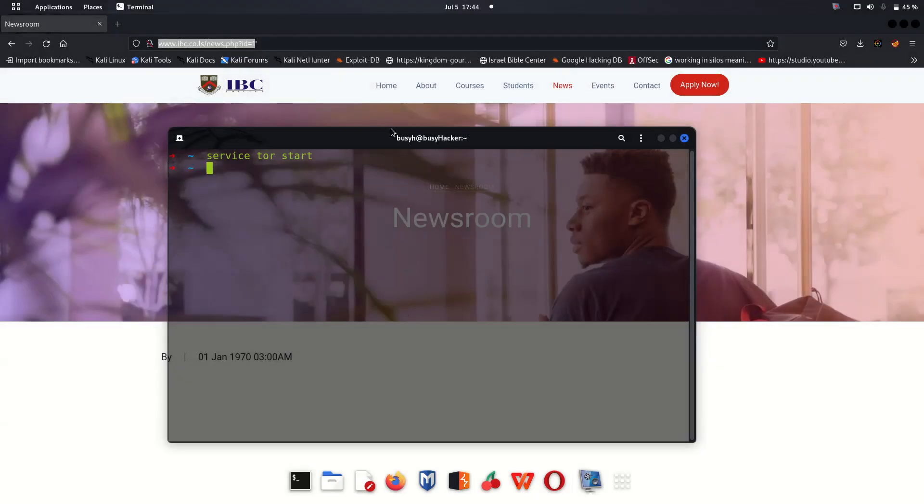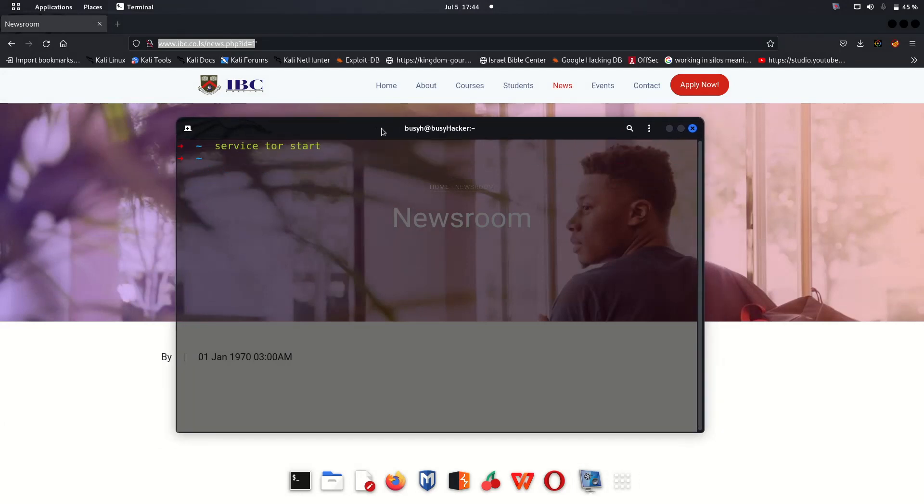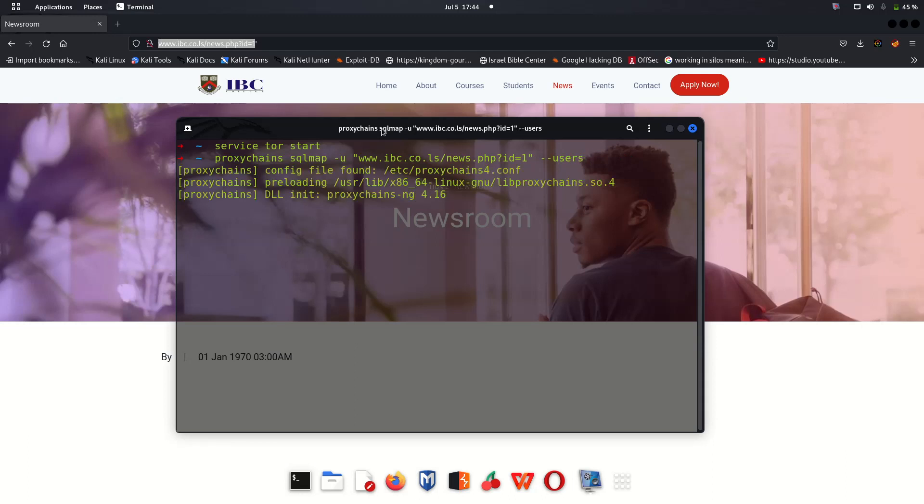We can use proxychains SQLMap. Let's check the users if we can see the users.